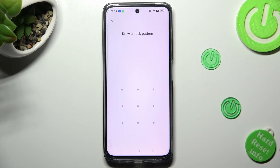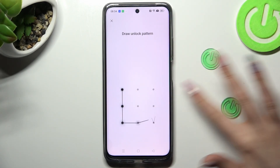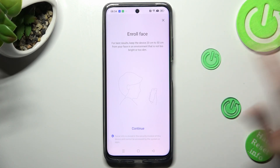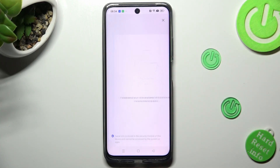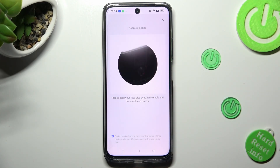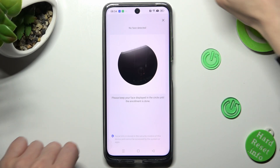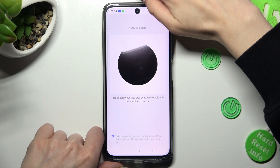Following that, you need to enter your current login method, tap on Continue, and follow all of the instructions presented on your screen.